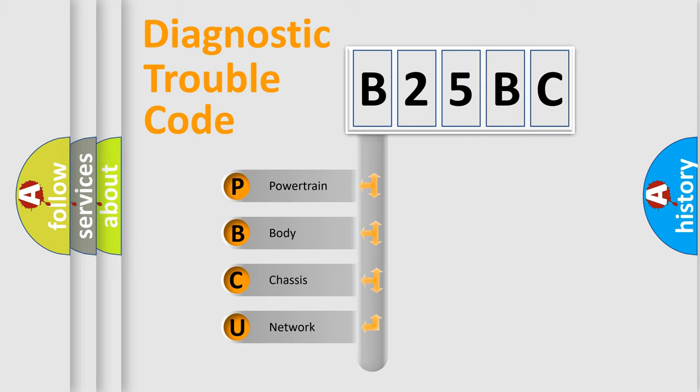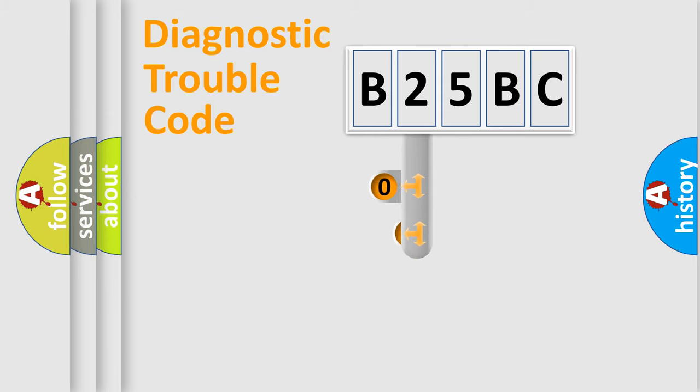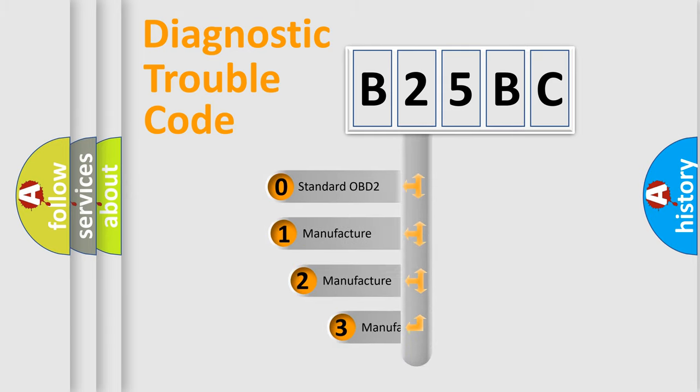We divide the electric system of automobile into four basic units: Powertrain, Body, Chassis, and Network. This distribution is defined in the first character code.